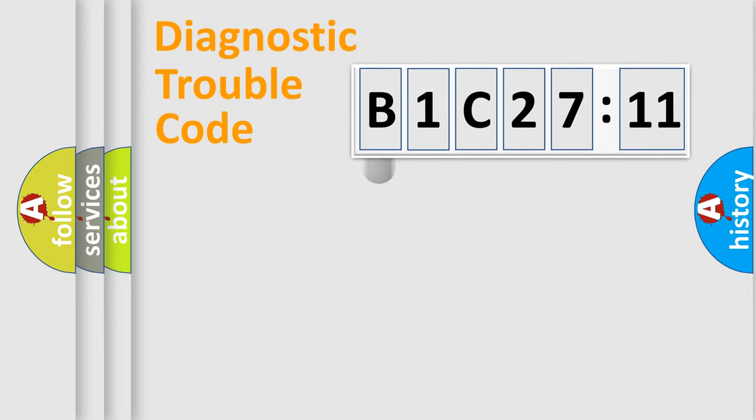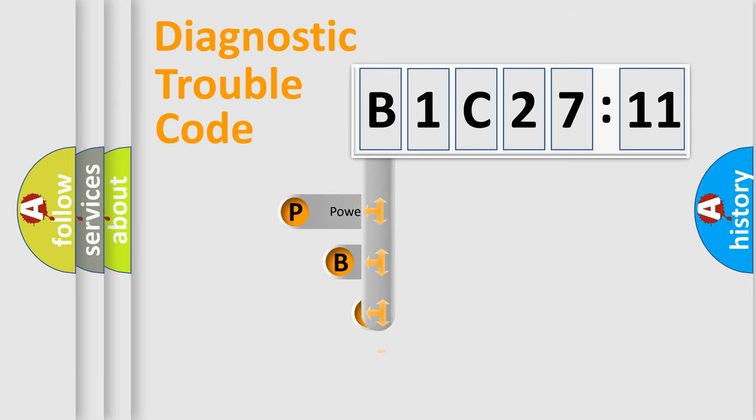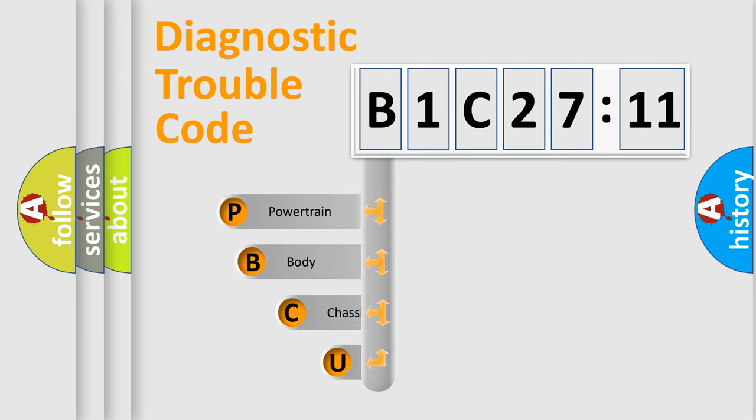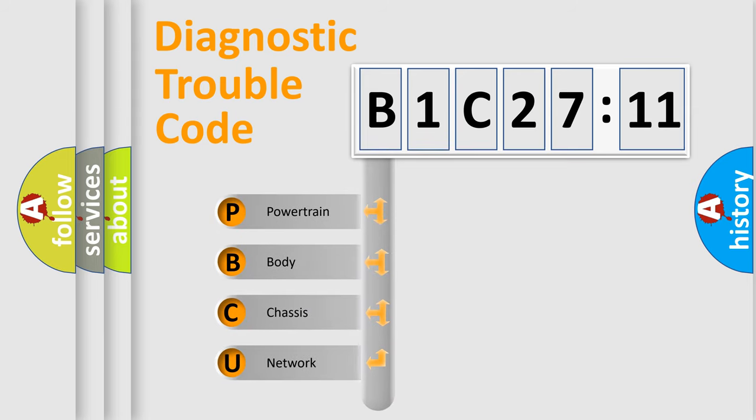First, let's look at the history of diagnostic fault code composition according to the OBD2 protocol, which is unified for all automakers since 2000.